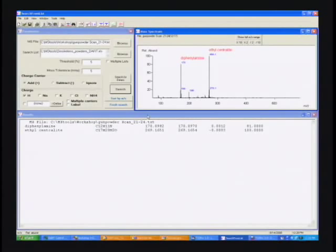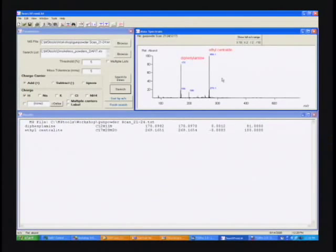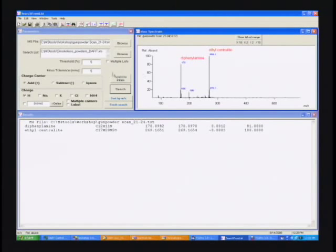What they were: diphenylamine and ethylcentralite, and both of these are well-known additives in gunpowder. So we've got a fingerprint of the additives in the gunpowder that can be used together with other information such as morphology or infrared to identify which gunpowder particle we're looking at. Remember, this is just a tiny little gunpowder particle but we've been able to identify quickly what the two components are in it. Let's go ahead and try something different.